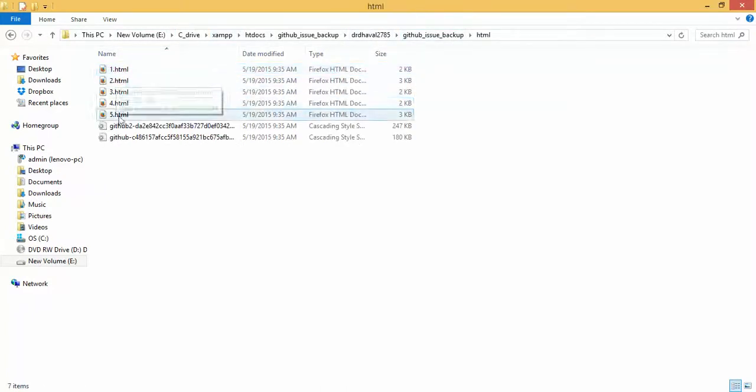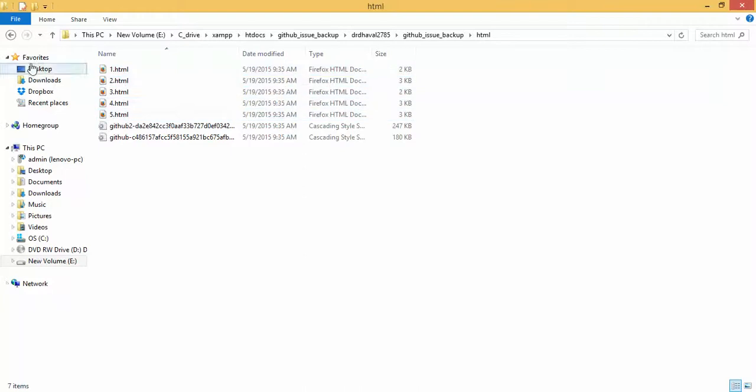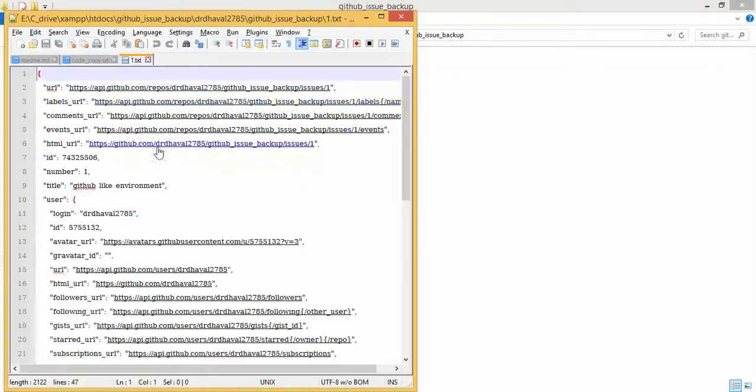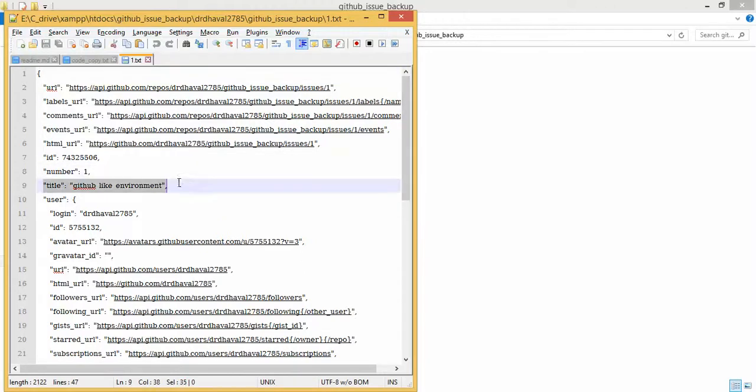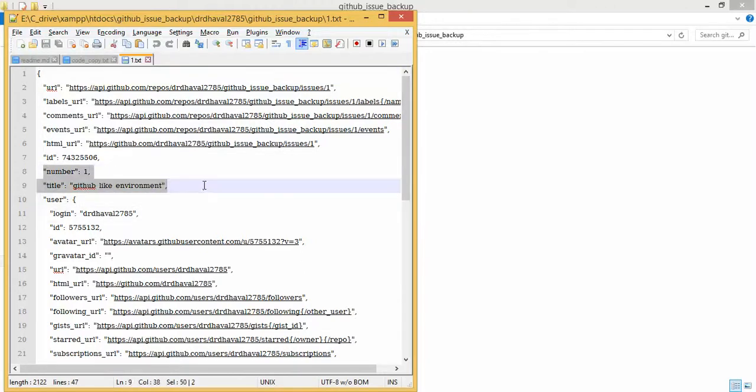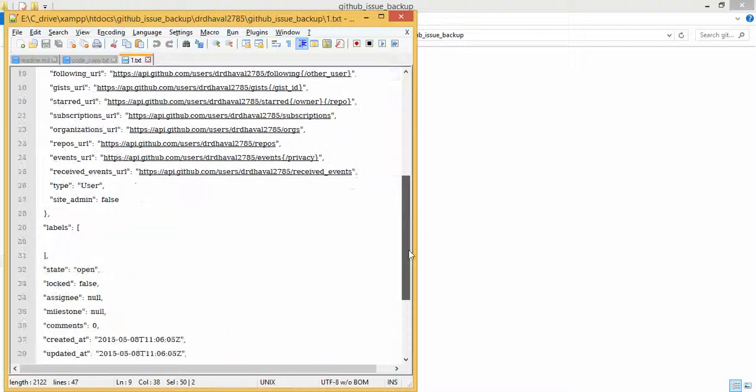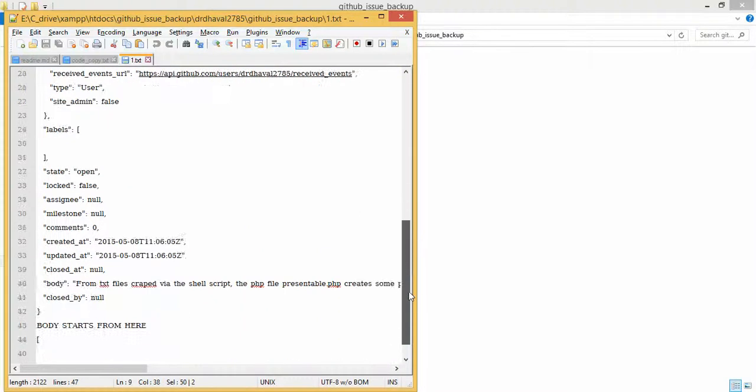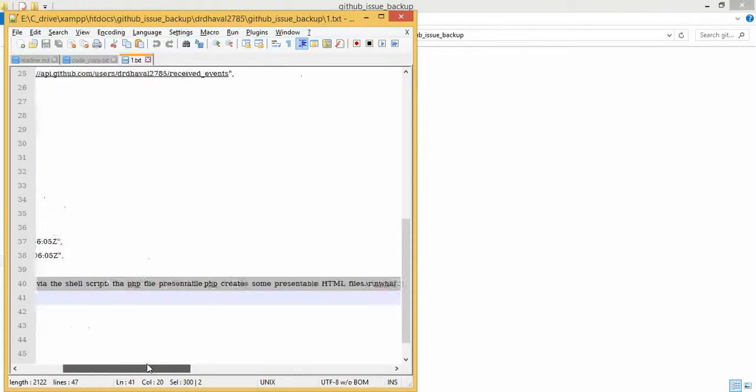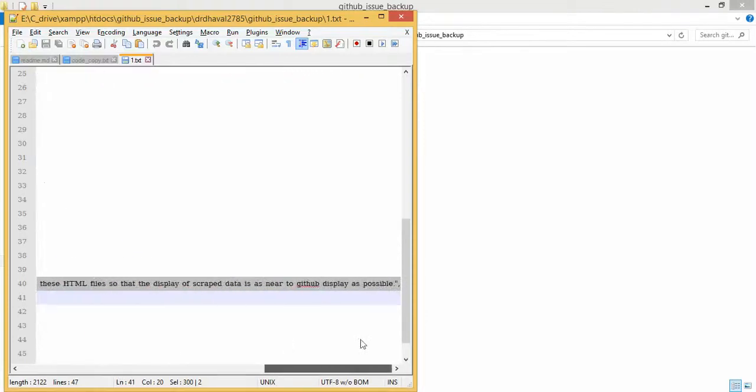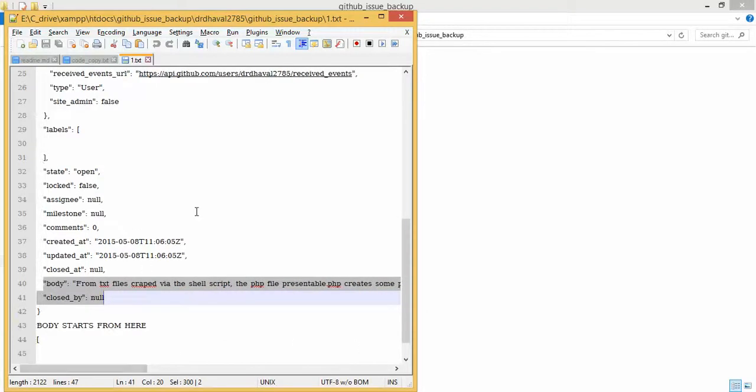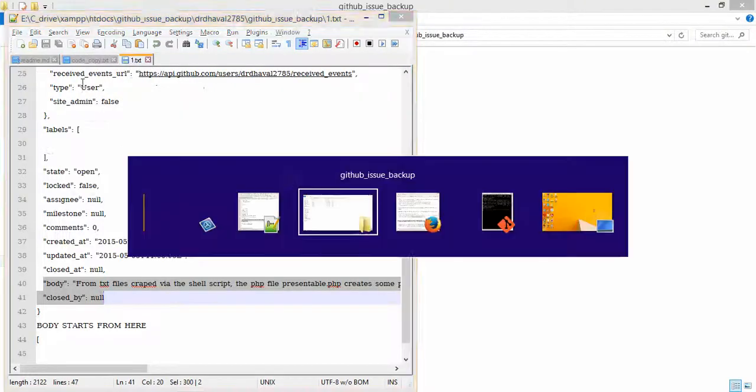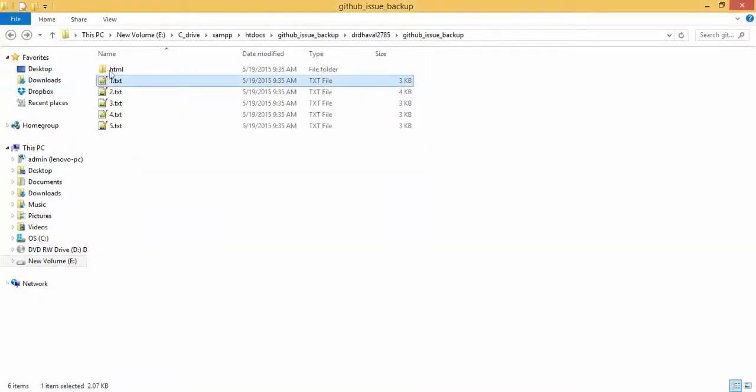Let us see how the files look like. See, the first text file is issue number 1, title GitHub like environment, created by user XYZ, body is from text files scraped, etc. So whatever is the body of the issue.